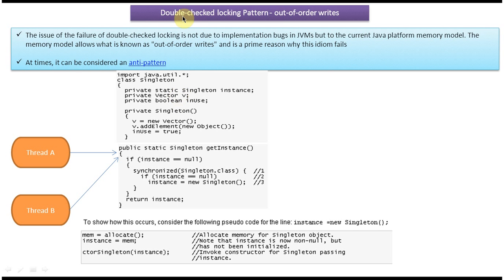In this video tutorial I will cover the double-checked locking design pattern out-of-order writes issue. Before watching this video, please log into my channel and watch the double-checked locking design pattern introduction and implementation, then come and watch this video so that you will understand it very clearly.